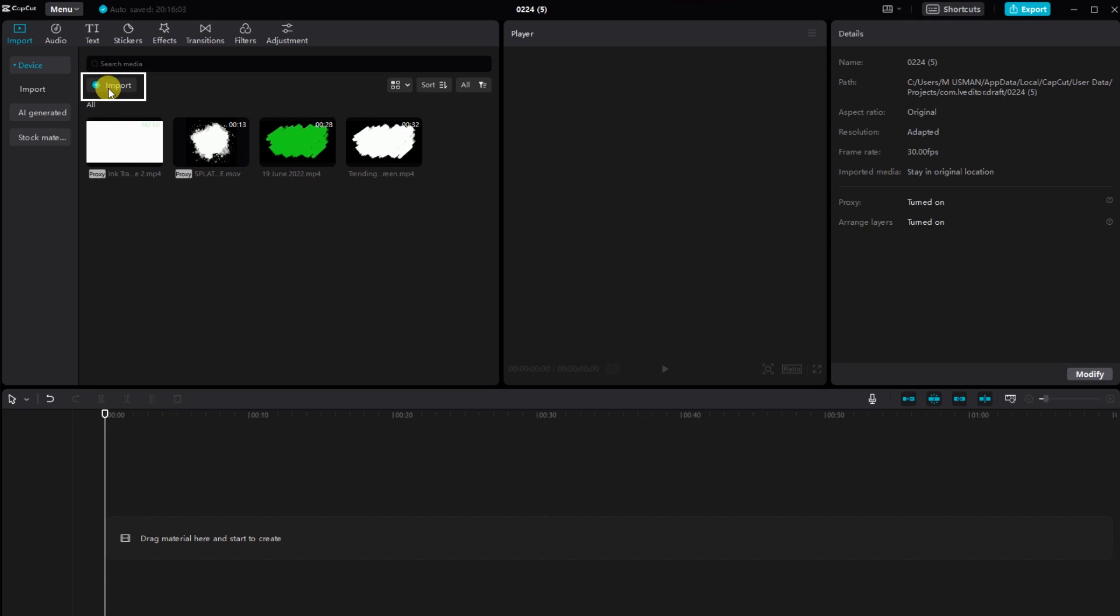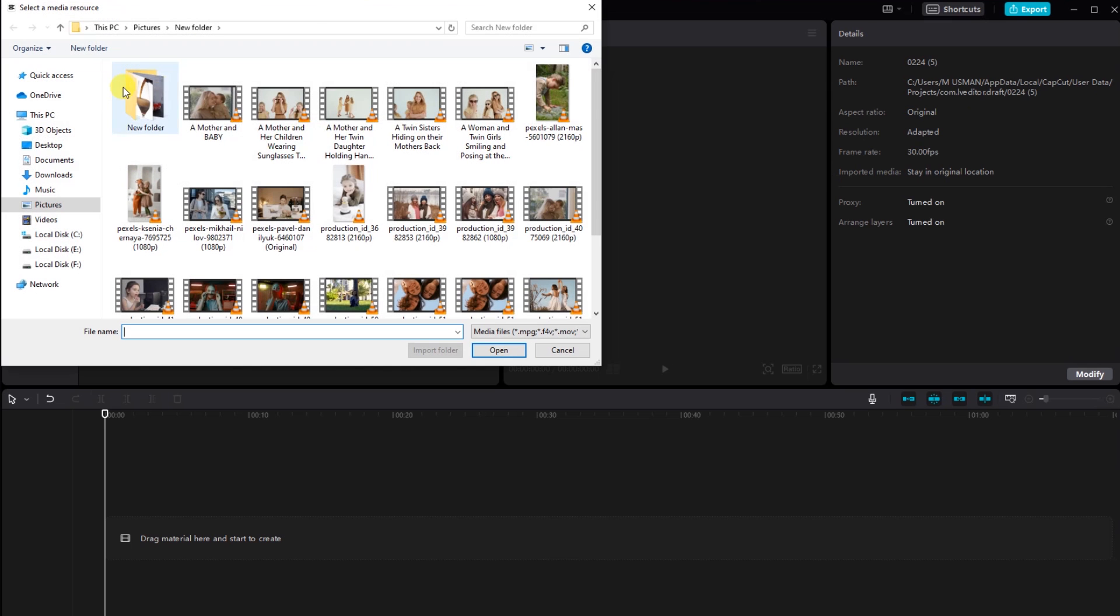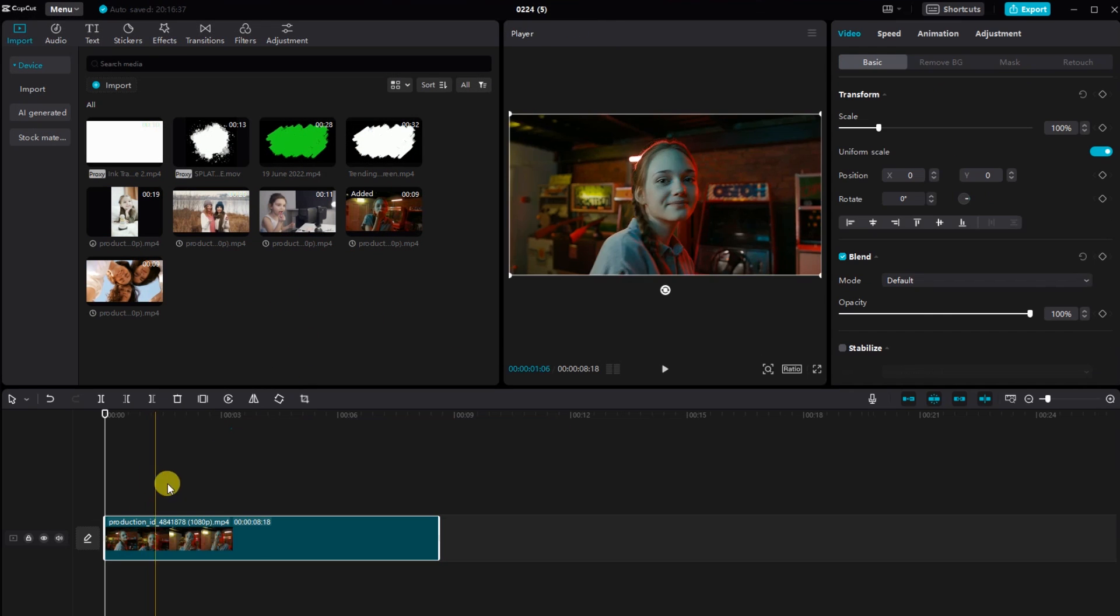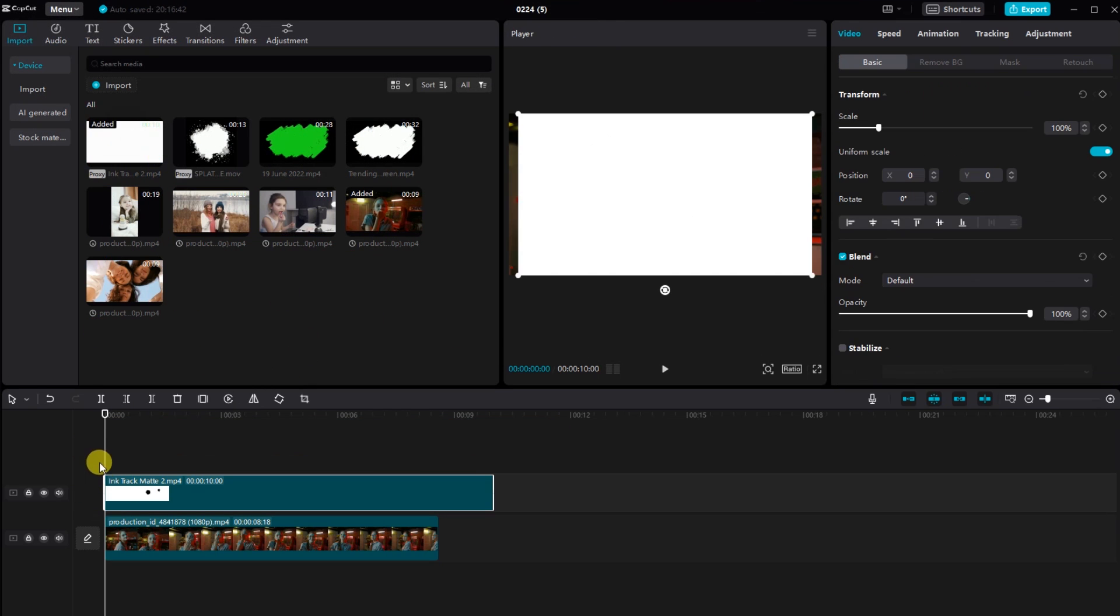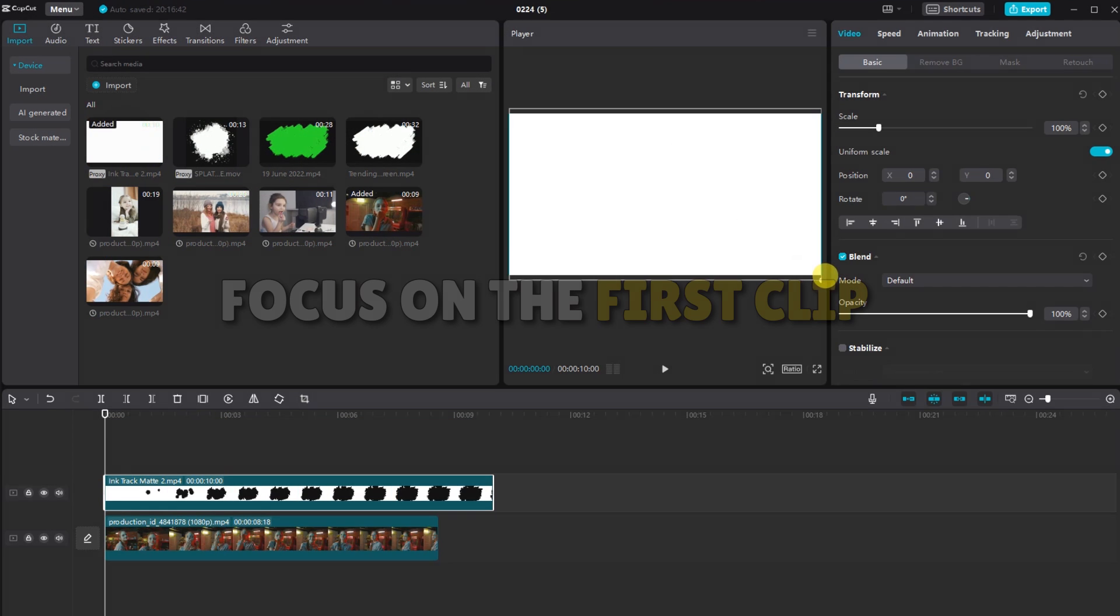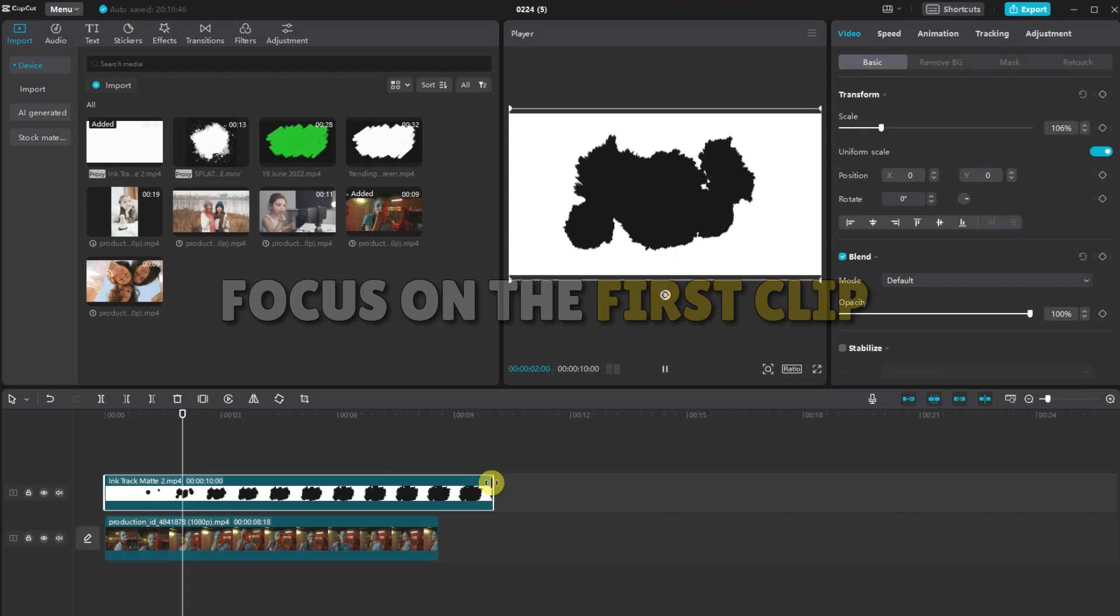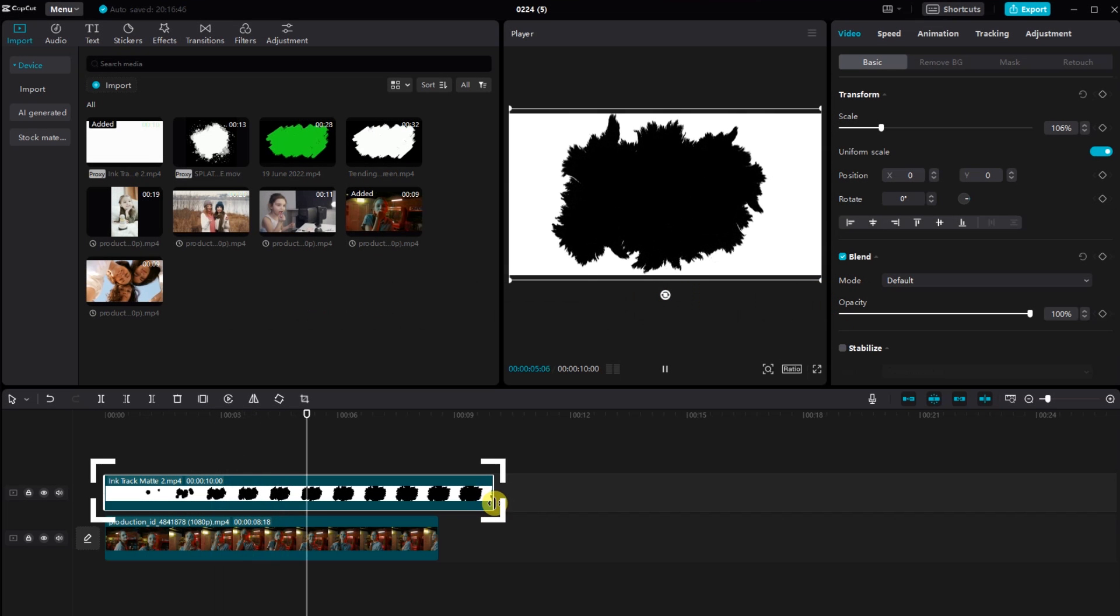Now click the import button and select the clip where you want to apply the brush stroke effect. Drag the video and white overlay into the timeline. Focus on the first clip, make any necessary adjustments.